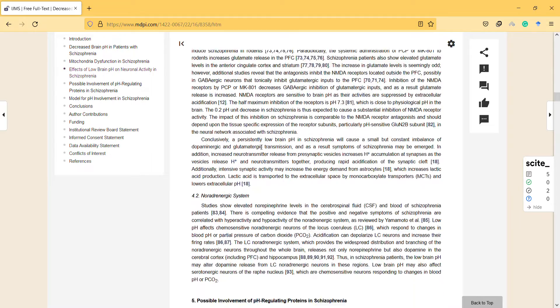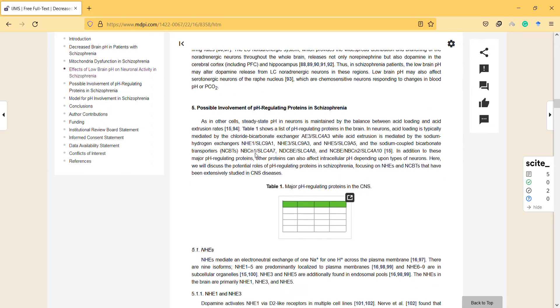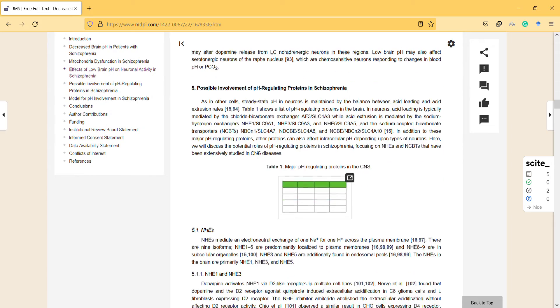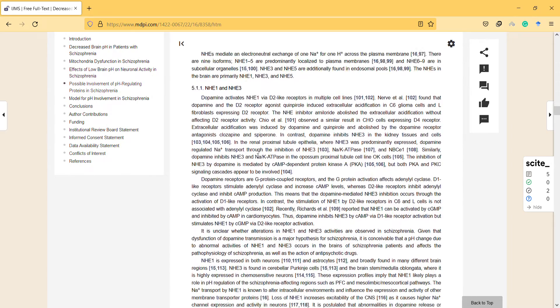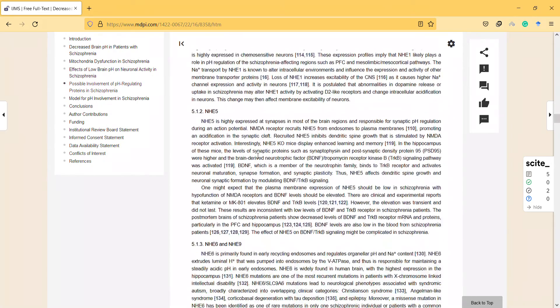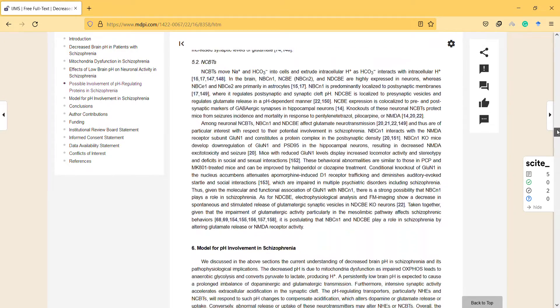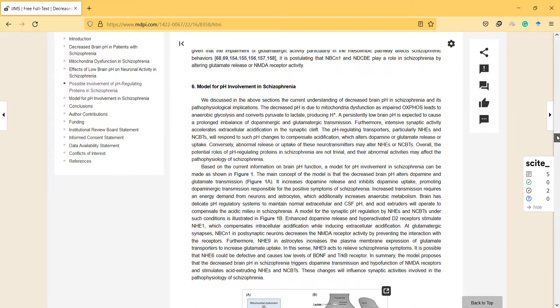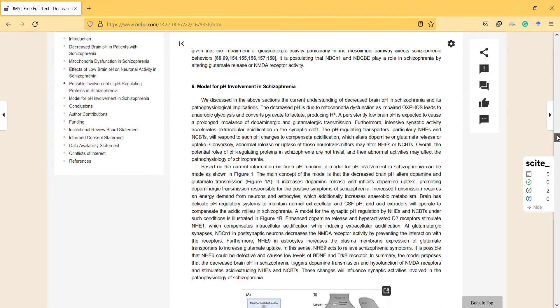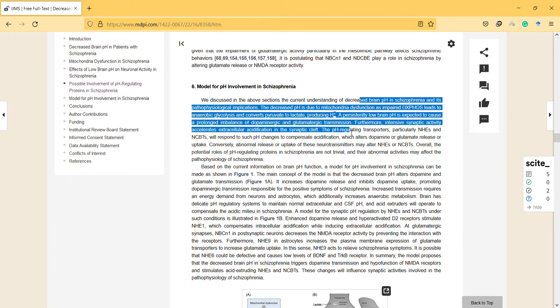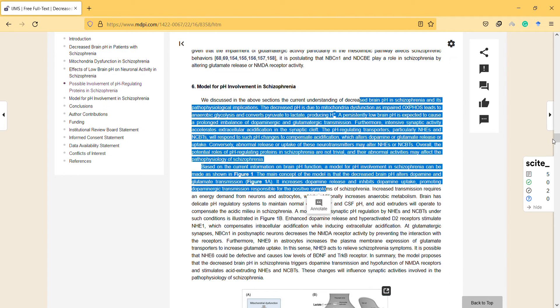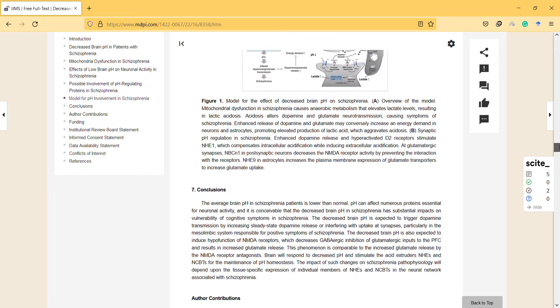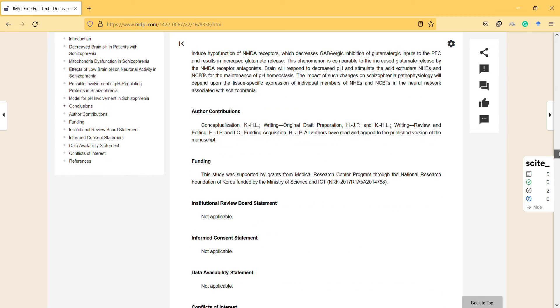Effects of low brain pH on neuronal activity in schizophrenia—that's interesting. And possible involvement of pH regulating proteins in schizophrenia. It's a quite lengthy article. Model for pH involvement in schizophrenia—they explain it here. And this is the conclusion.